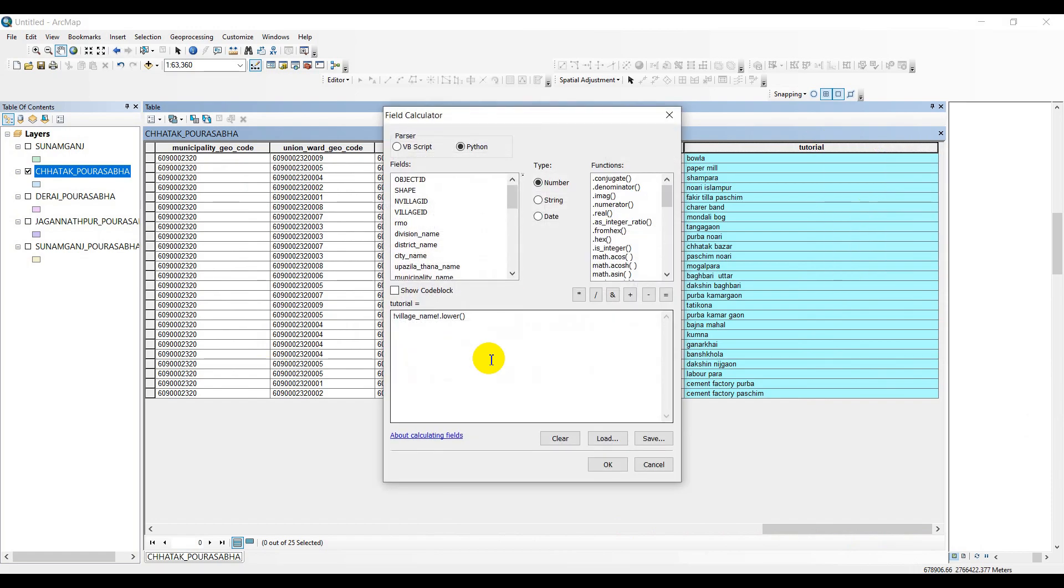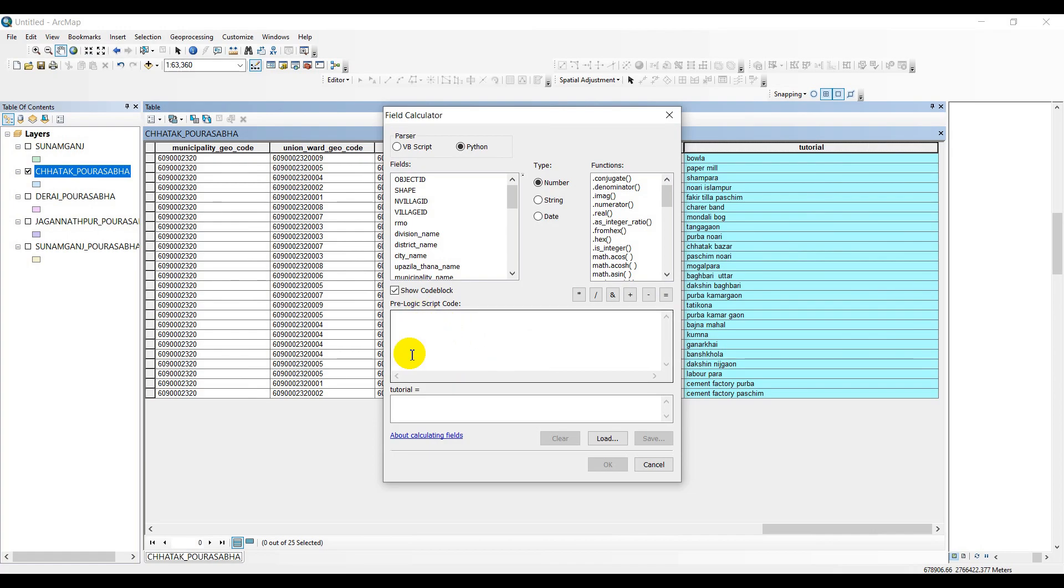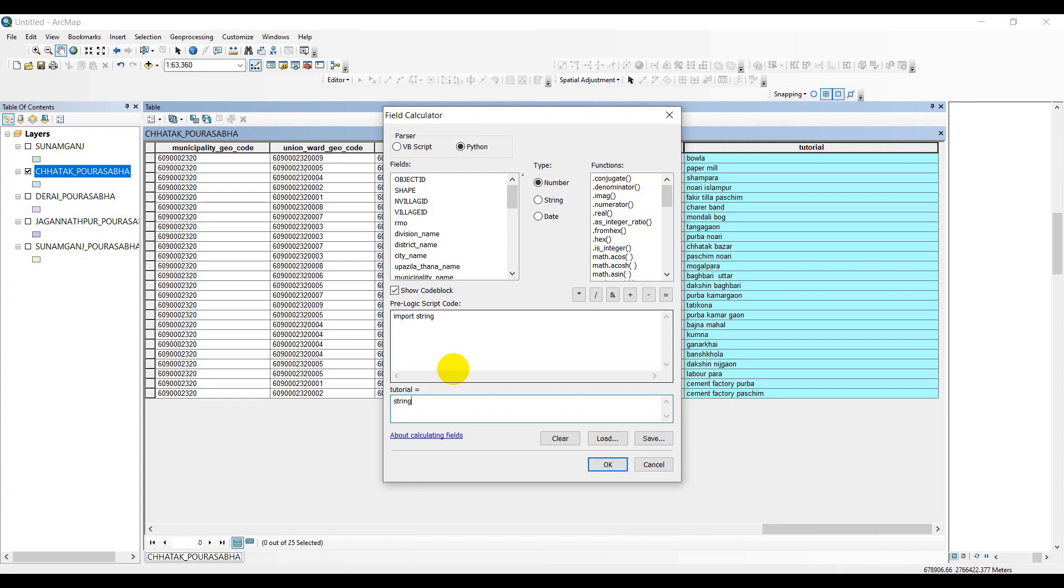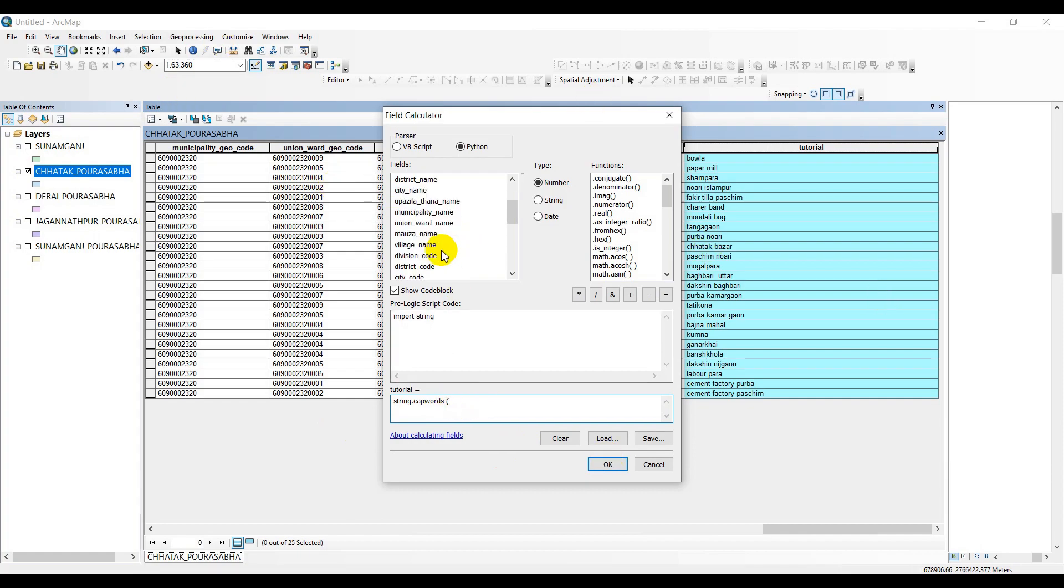As usual, go to field calculator. In this time you have to show code block your logic. You should first import string. OK, a function has been imported - that function name is string. Now under this function string, we are going to perform another sub-function called capwords - cap words. Am I right in terms of spelling cap words? I think so.